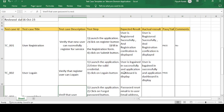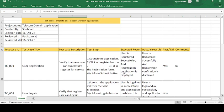Such test case templates have also been created for different domains like banking, e-commerce, and healthcare. There are multiple test case templates of this kind available. Please subscribe to the channel and hit the bell icon to get notified of upcoming videos. Thank you for watching, have a good day.